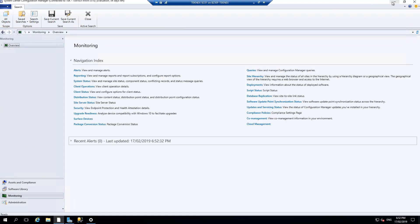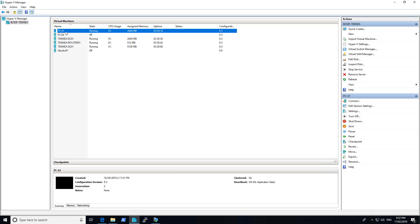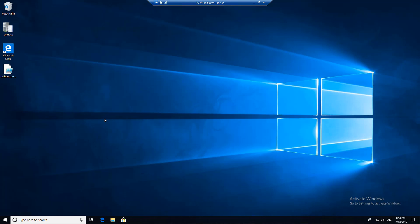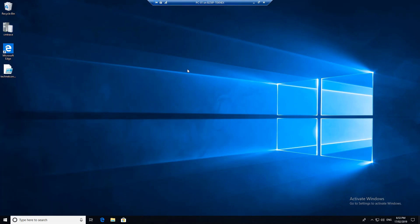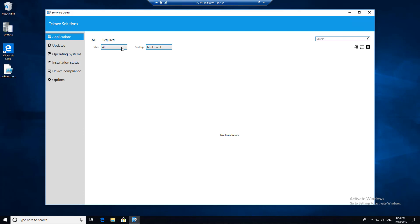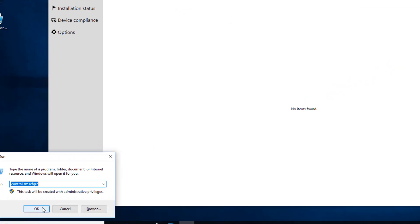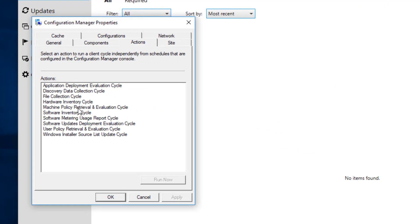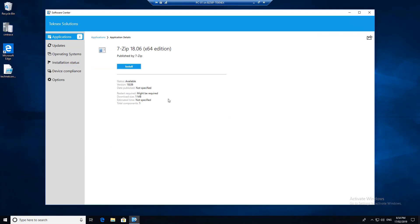Now we will go back to our Windows client, PC-01, which is running, and log on. I am logged in as administrator and I will open software center - we should see 7-zip available. We have not received it yet, so I will quickly show you another way. Open command prompt and type control SMS CFGRC, click OK. In actions, click machine policy retrieval and evaluation cycle, run now, OK. Also run application deployment evaluation cycle and click OK. Straight away you can see 7-zip is available and it says there is a new application.